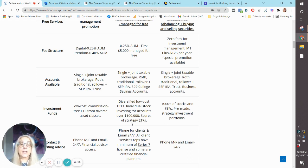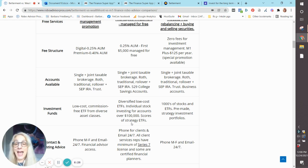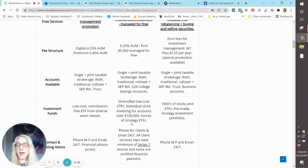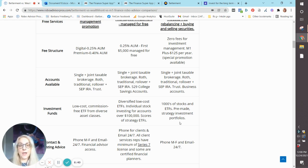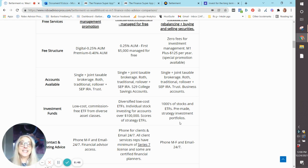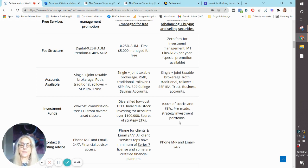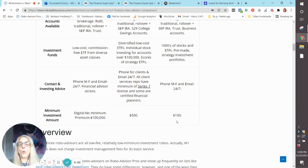Now, typically, you need to be an accredited investor to access those. But at Wealthfront, anyone who has a Wealthfront account can add those to their portfolio. And then M1 is quite different. They offer, like I said, more than 50 pre-made strategy portfolios plus thousands of stocks and ETFs.